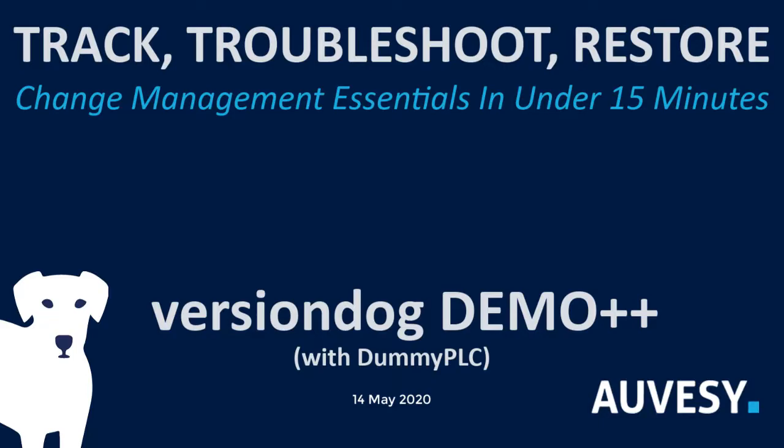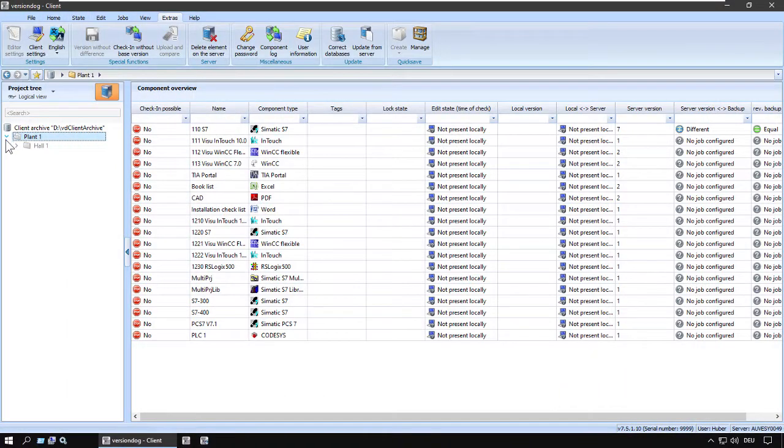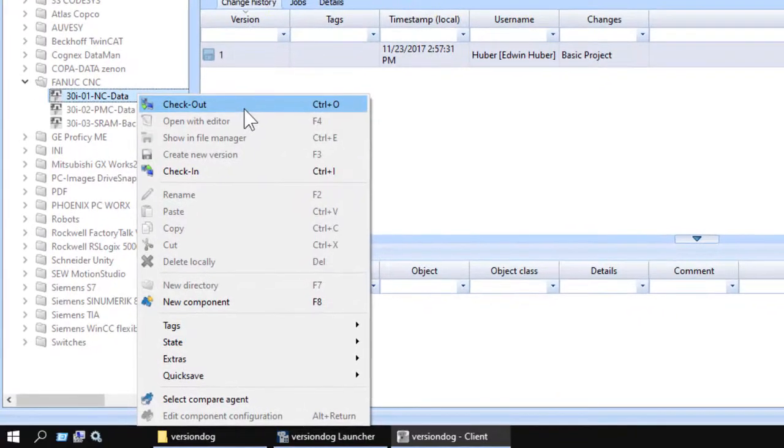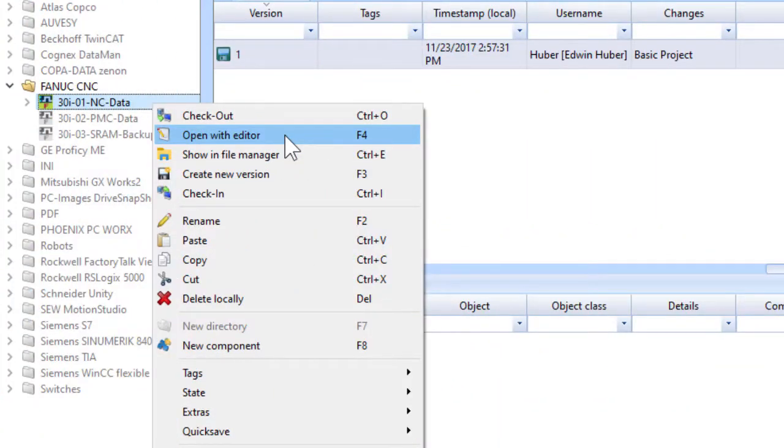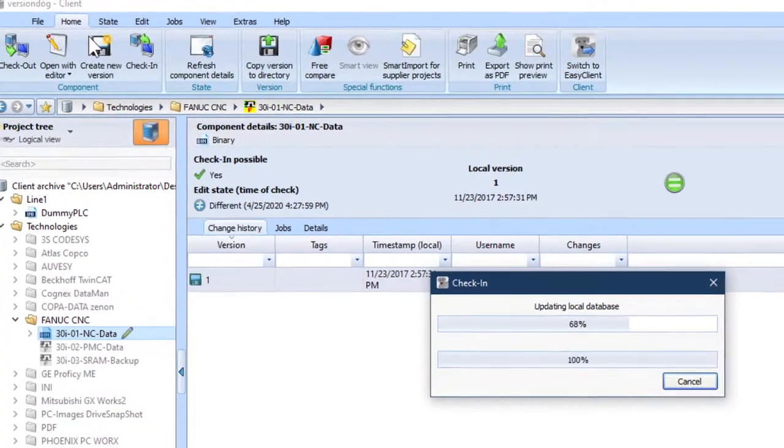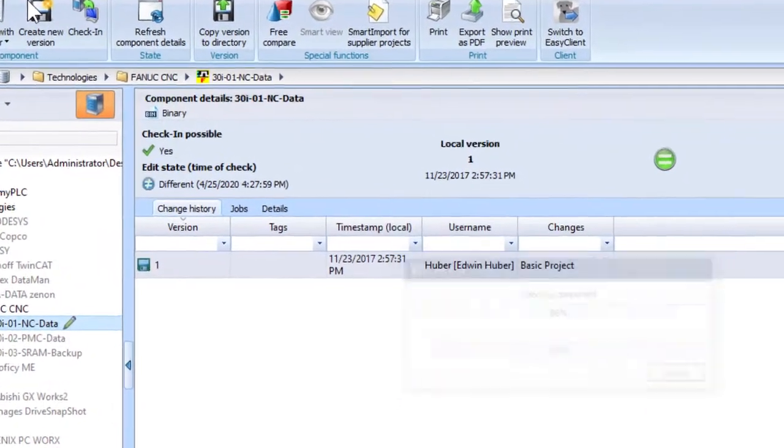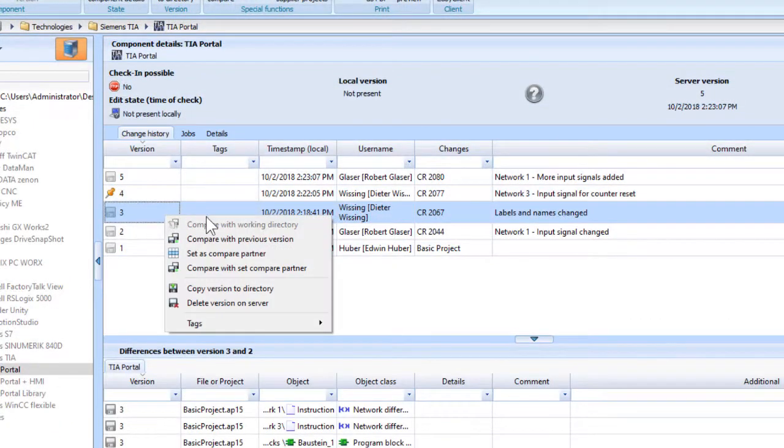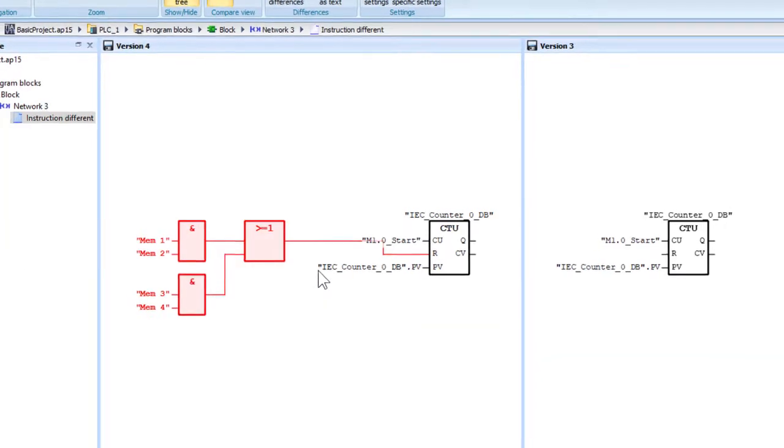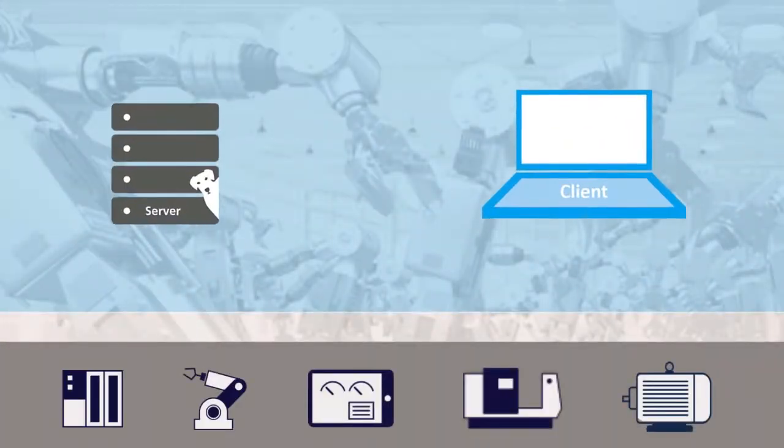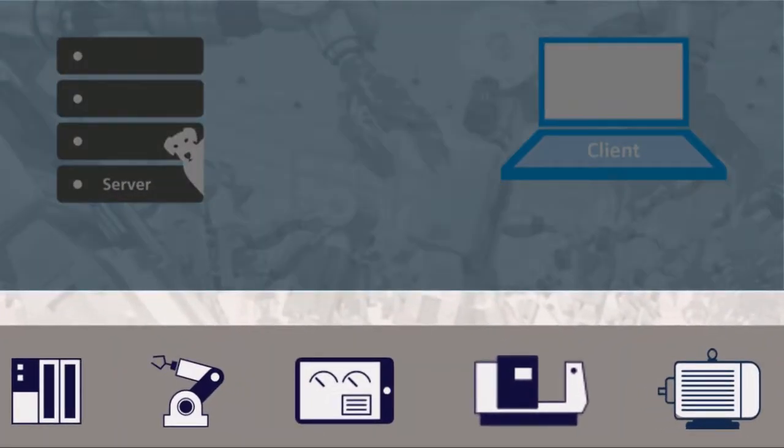In VersionDog demo steps 1 and 2, we looked at how you can use VersionDog to centralize all of your programming projects using one standard workflow for all devices, and how keeping a documented change history is built into that standard workflow. We also looked at how quick and easy it is to get detailed comparisons between different versions of a project. But what if the standard workflow is not followed, and what about changes made directly on devices?